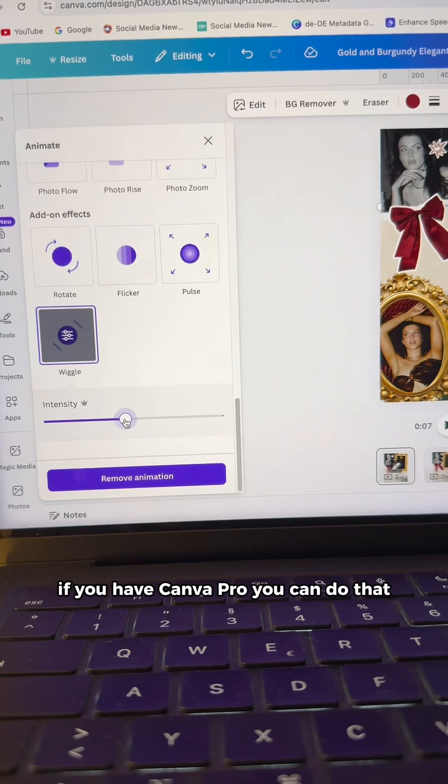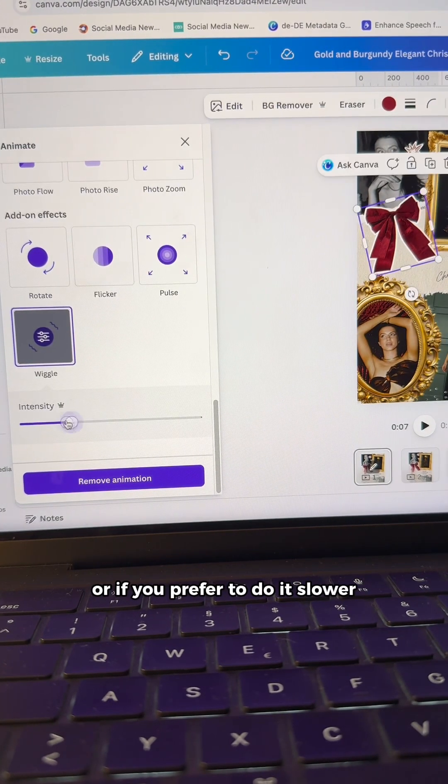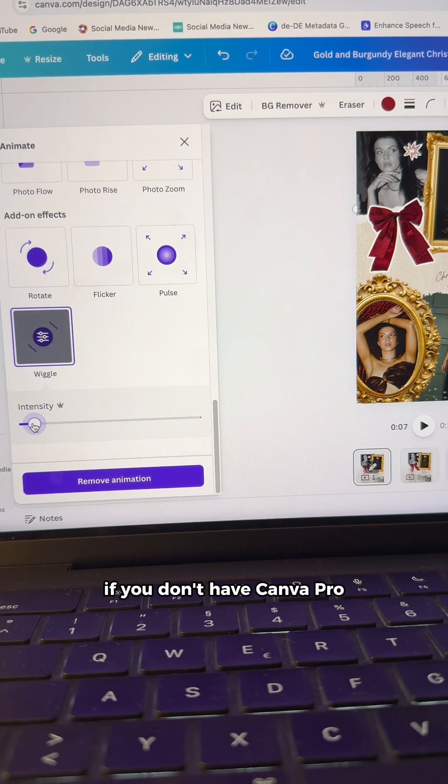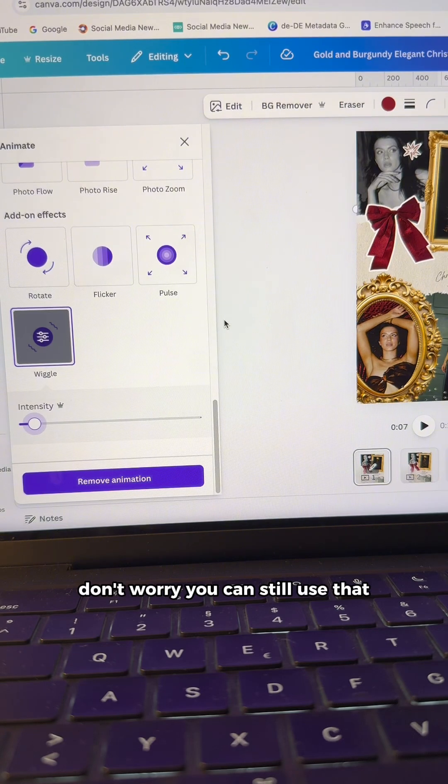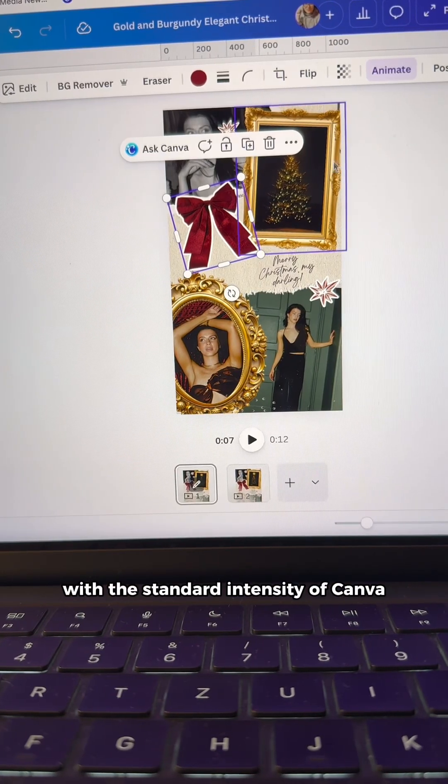If you have Canva Pro, you can do that or if you prefer to do it slower. If you don't have Canva Pro, don't worry, you can still use that with a standard intensity of Canva.